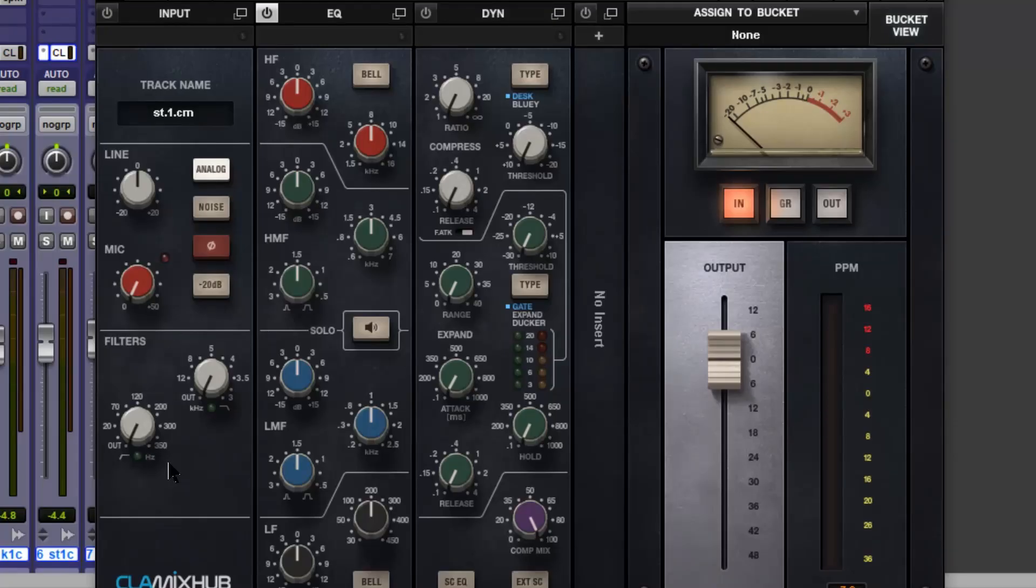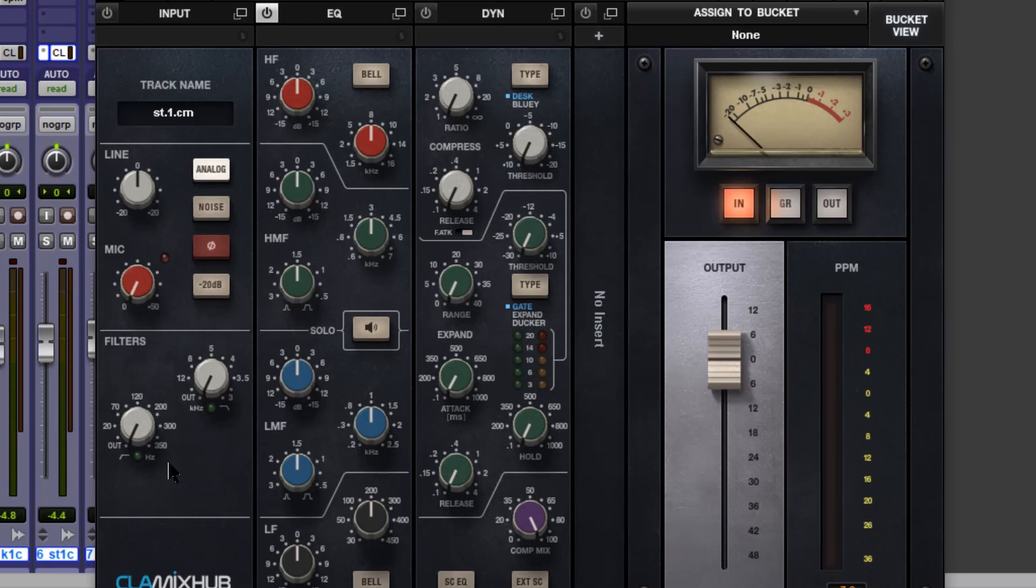Welcome to Production Expert, my name is Dan Cooper. In this free four-part series, I'm going to show you around the basics of mixing a project all within Waves CLA Mix Hub, which provides an in-the-box analog console workflow based on Chris Lord Algae's own SSL board. In the first episode I showed you around the plug-in, and in this episode we're going to be starting the mix, looking closely at the input and output stages as well as the filters.